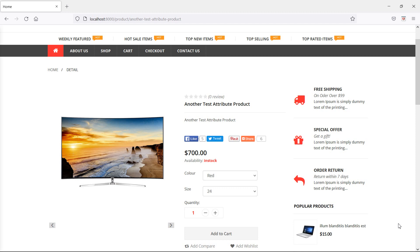Hi everyone, welcome back to the Laravel ecommerce tutorial. In this video, we are going to learn about showing product attributes on the cart page. So let's see how we can show product attributes on the cart page.